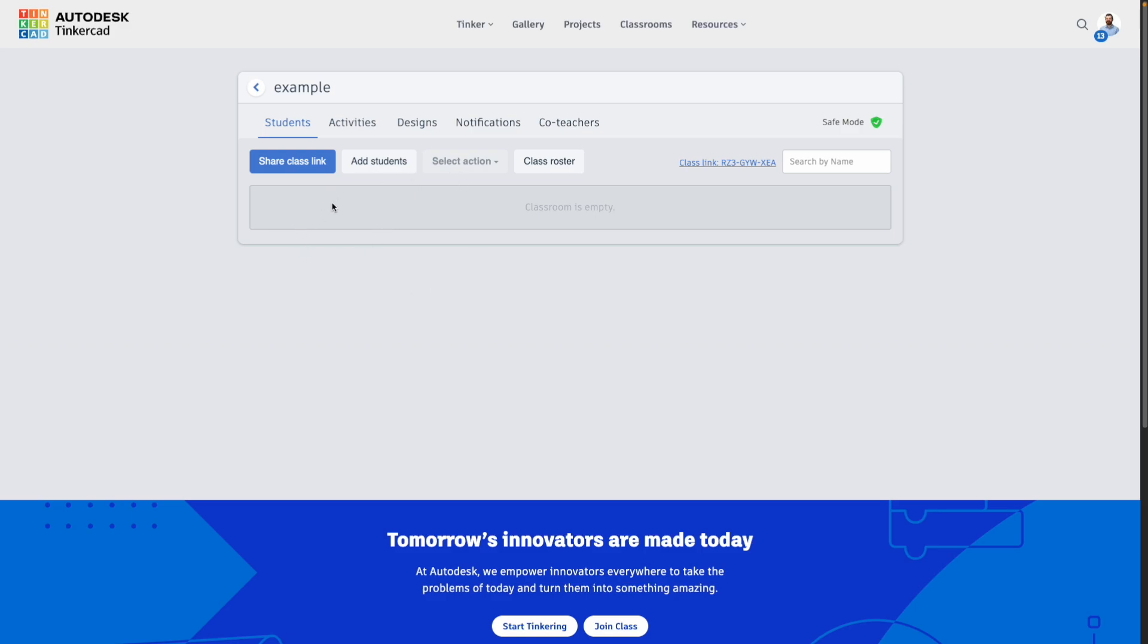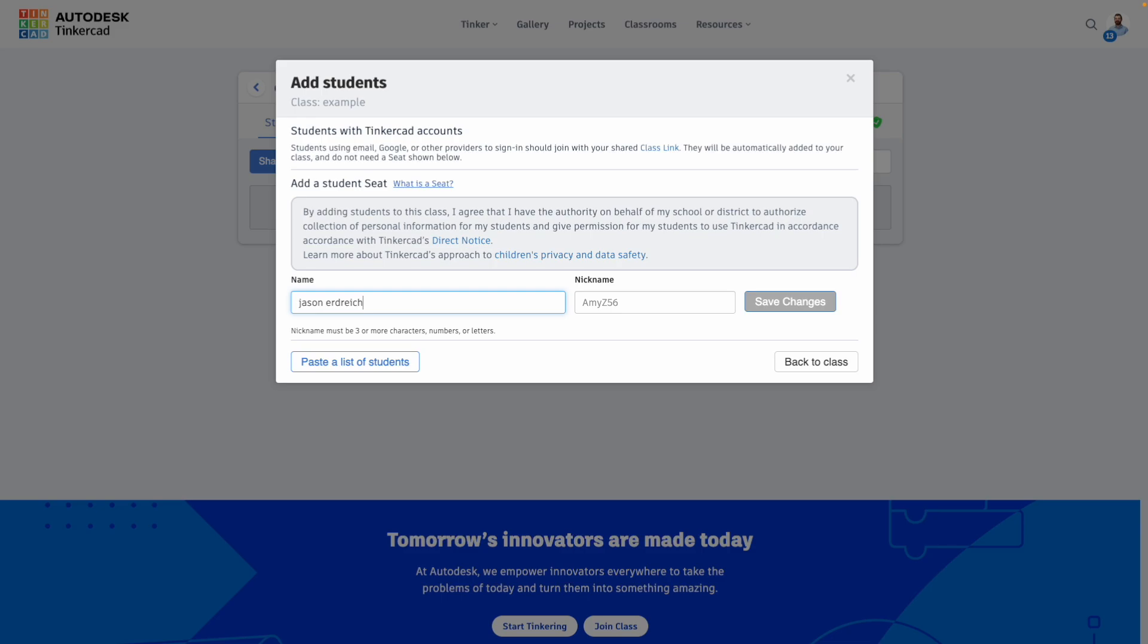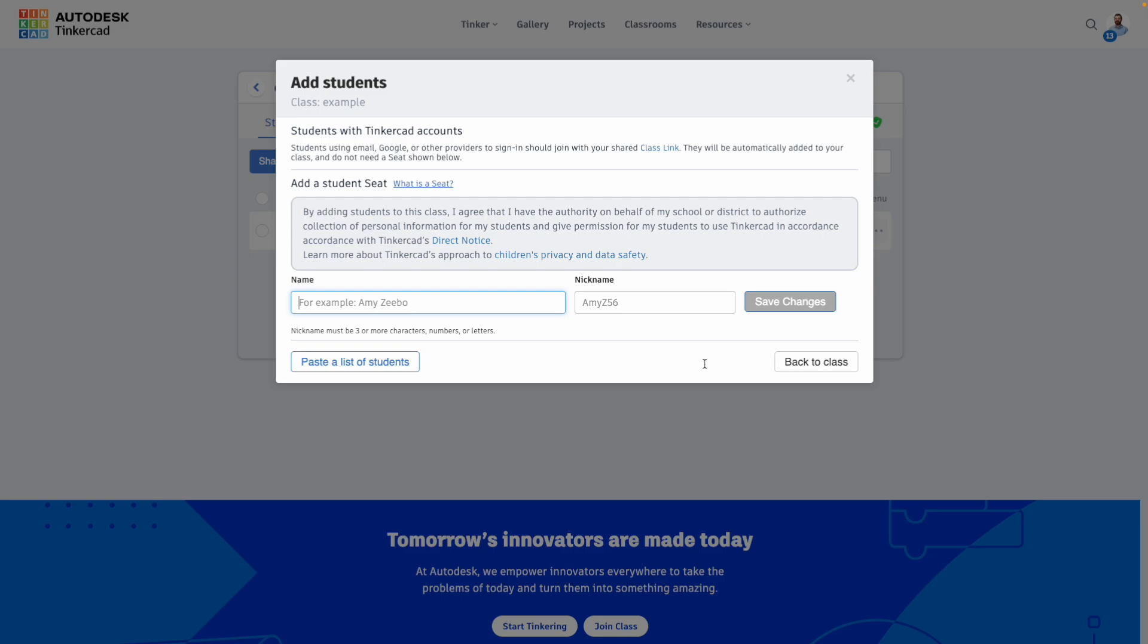Once you've created a class, you can add students, and for this you can actually create student accounts through a seat. This allows you as a teacher to create student accounts, meaning they won't have to log in with an email address or password of their own. You can manage the students, their passwords, everything by simply naming a student, and that will create a nickname which you can adjust if you'd like. Students can then sign in only using their name, their nickname, and the class code.